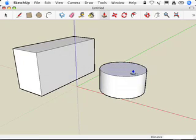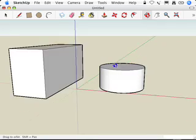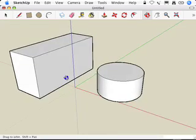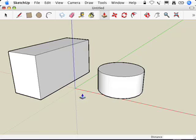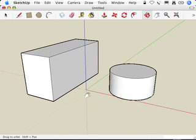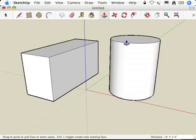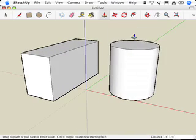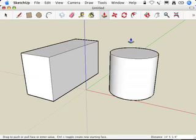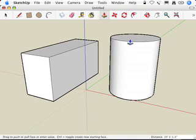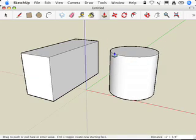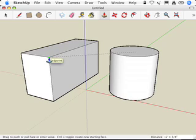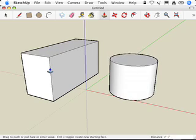What I want to do, though, is I want to Push-Pull this up so it's exactly the same height as this. And what I'm going to do is I'm going to use SketchUp's inference system to do that. I'm going to click on the face that I want to Push-Pull. So I've got it selected now and it's Push-Pulling for me. And now I'm just going to hover over the thing that I want it to be the same height as. It's as simple as that.